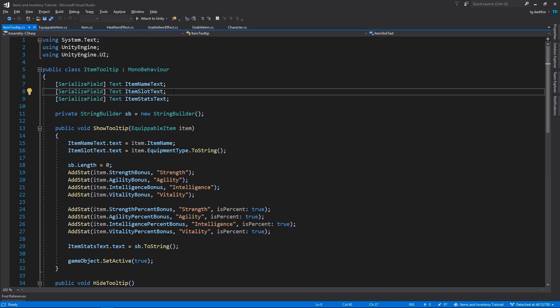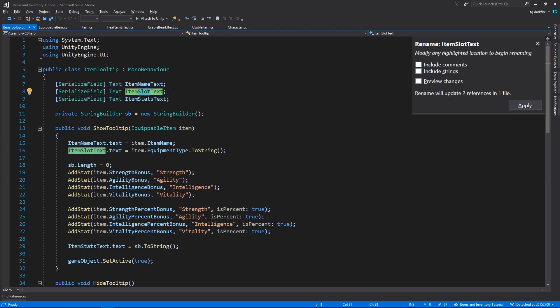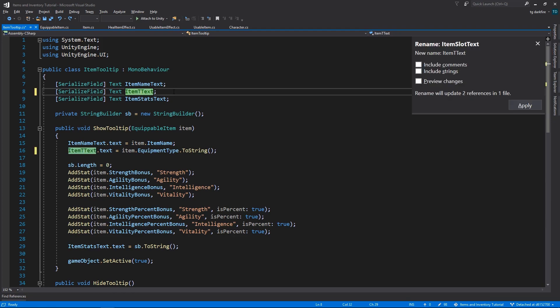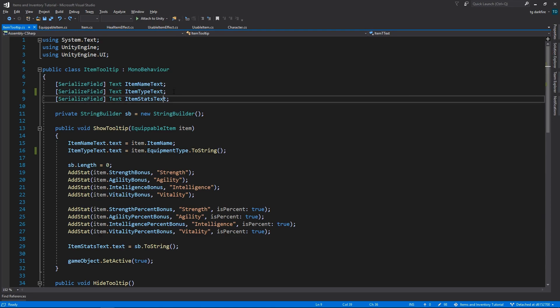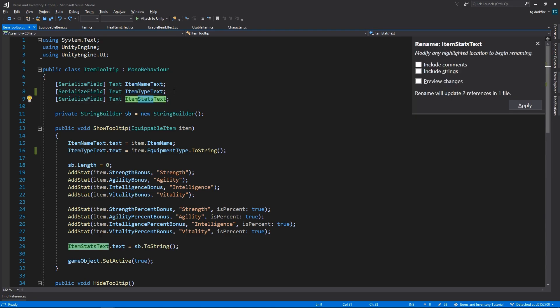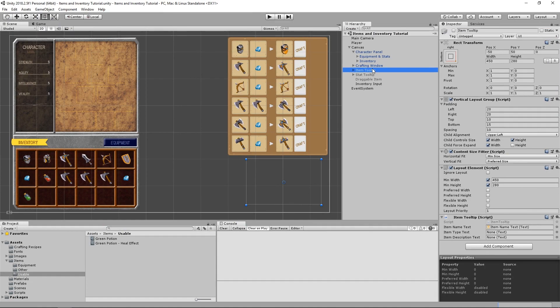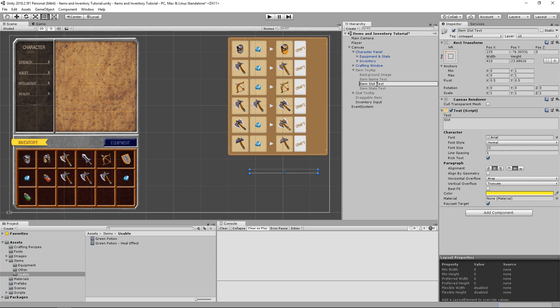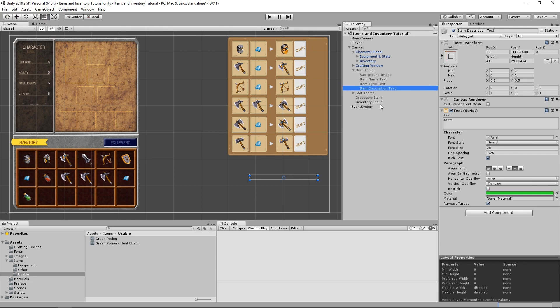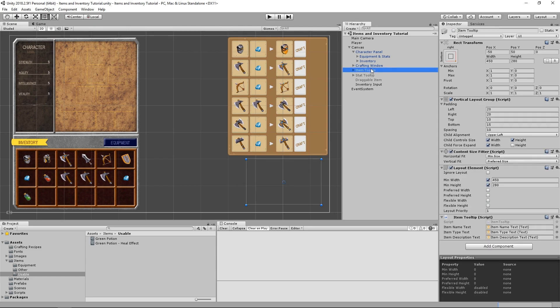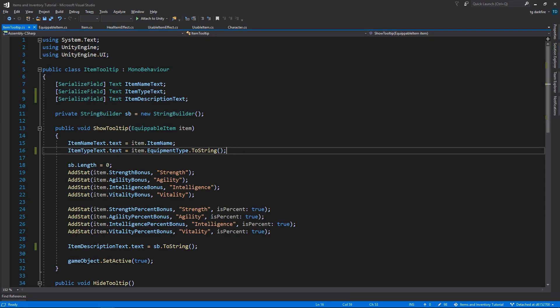We can see in our ItemTooltip object that we have basically three sections for the tooltip. The name of the item, a sort of undertitle, and then the description. Right now, our sections are essentially called Name, Slot, and Stats. I'm going to rename the Slot section to Type, and the Stats section to Description. After doing this, we need to go into Unity, and reassign the references to these objects, because they are now lost, as the name has changed.